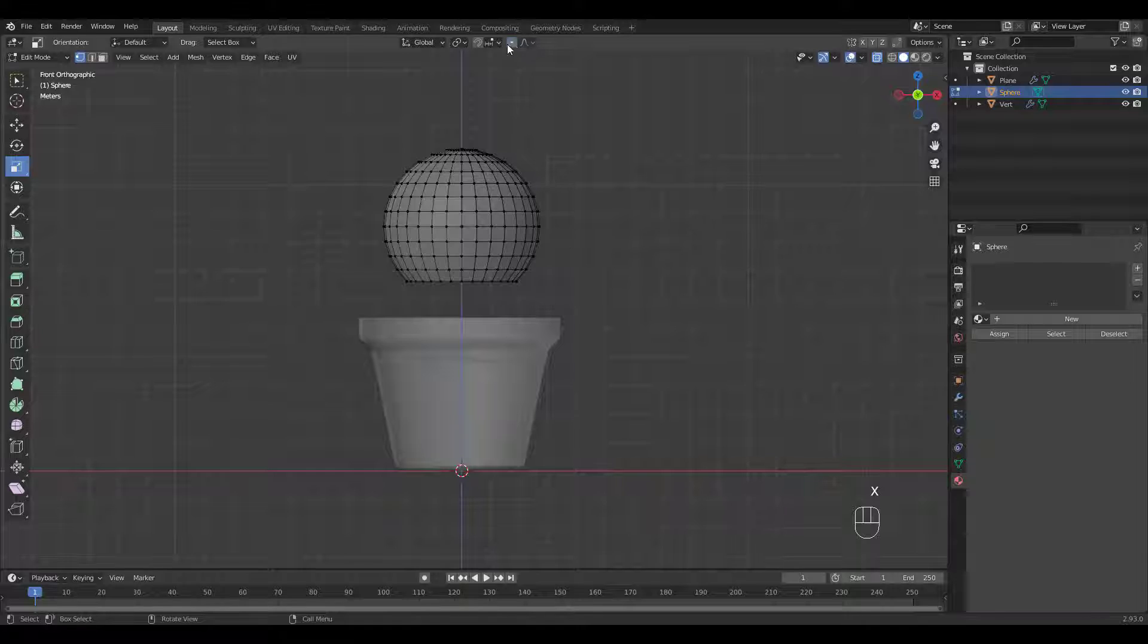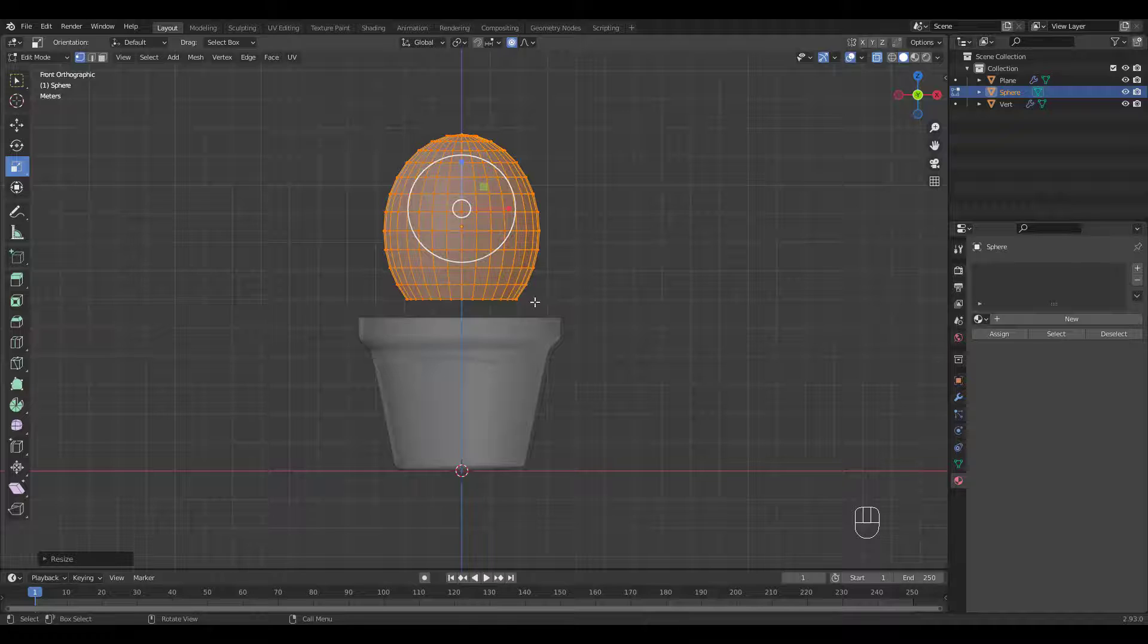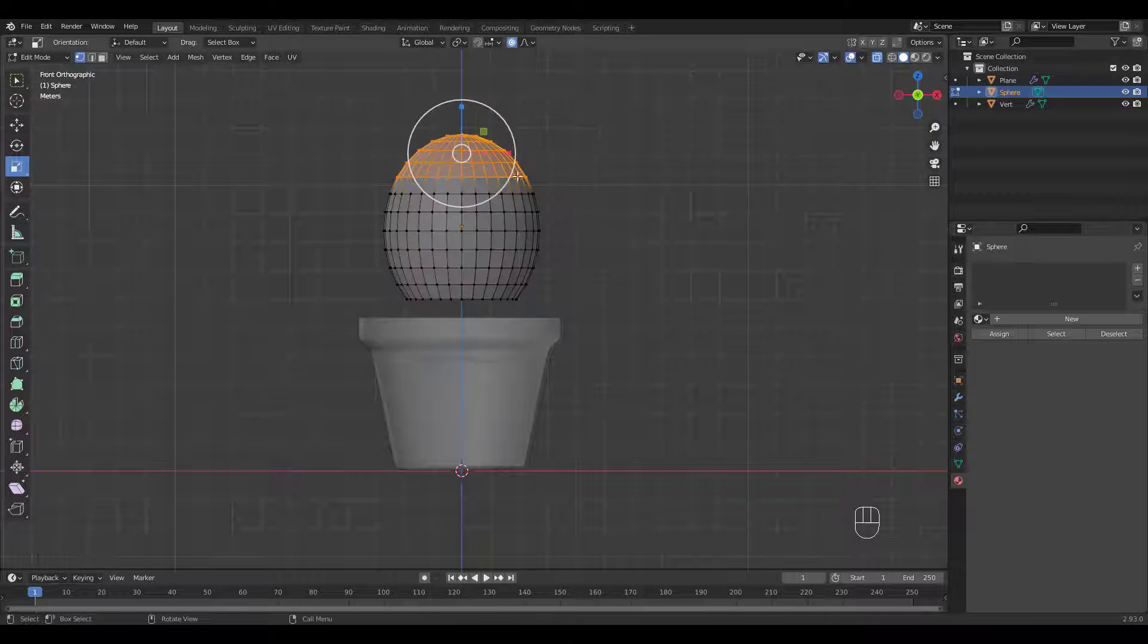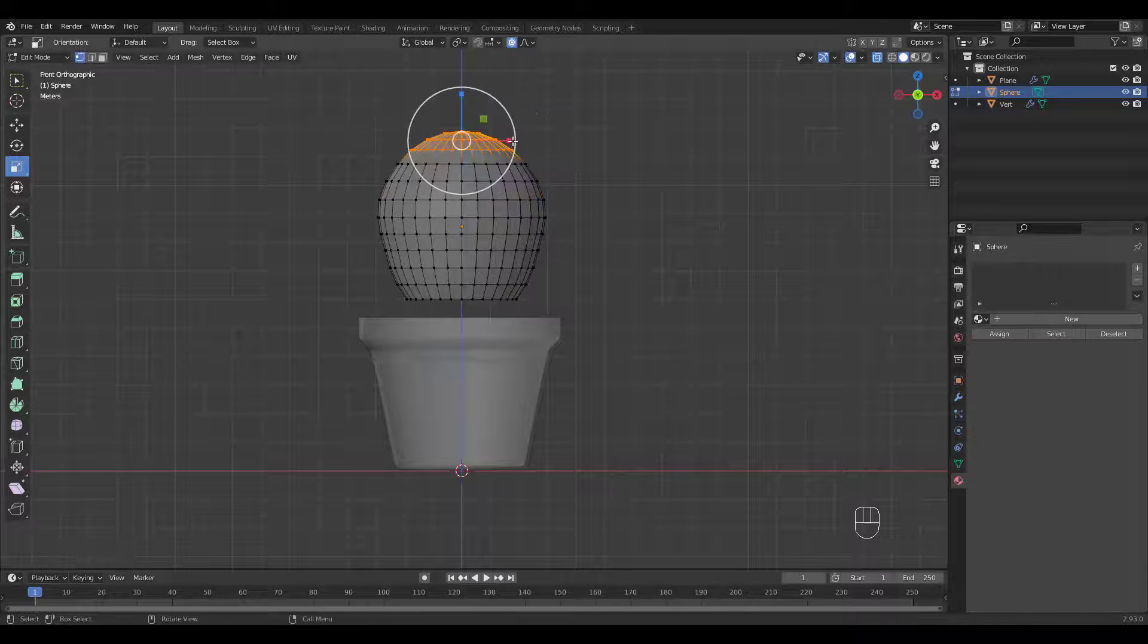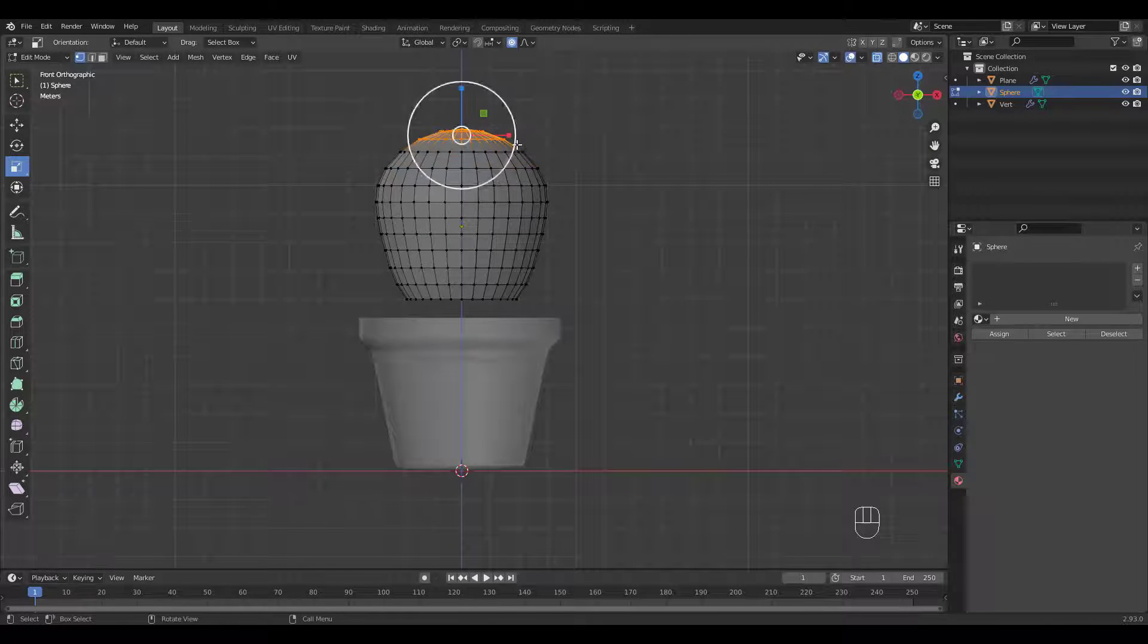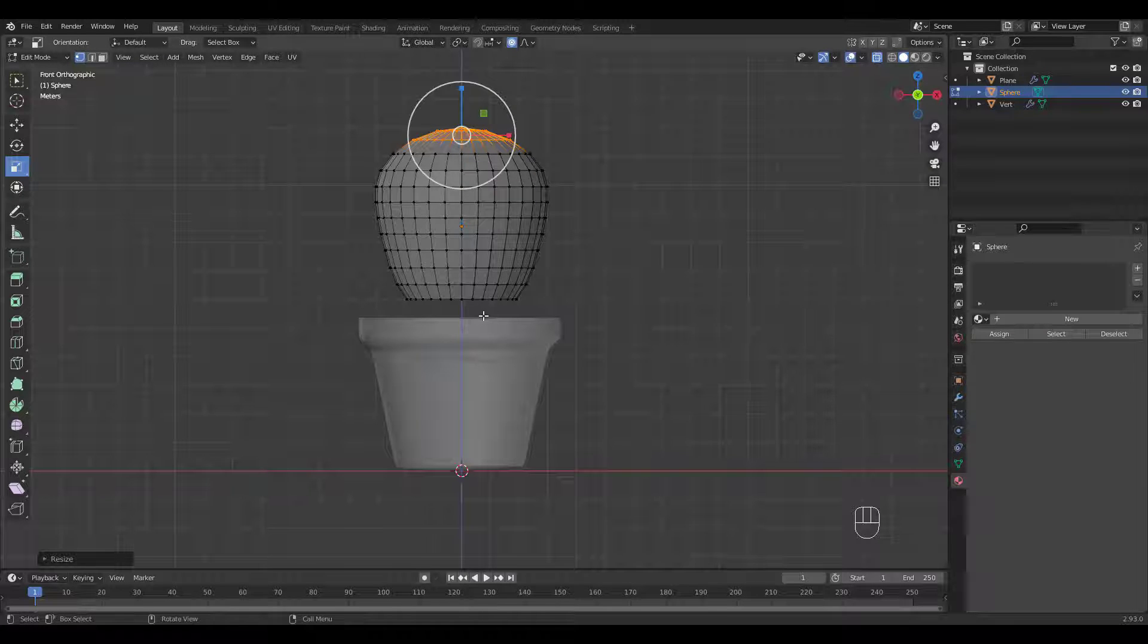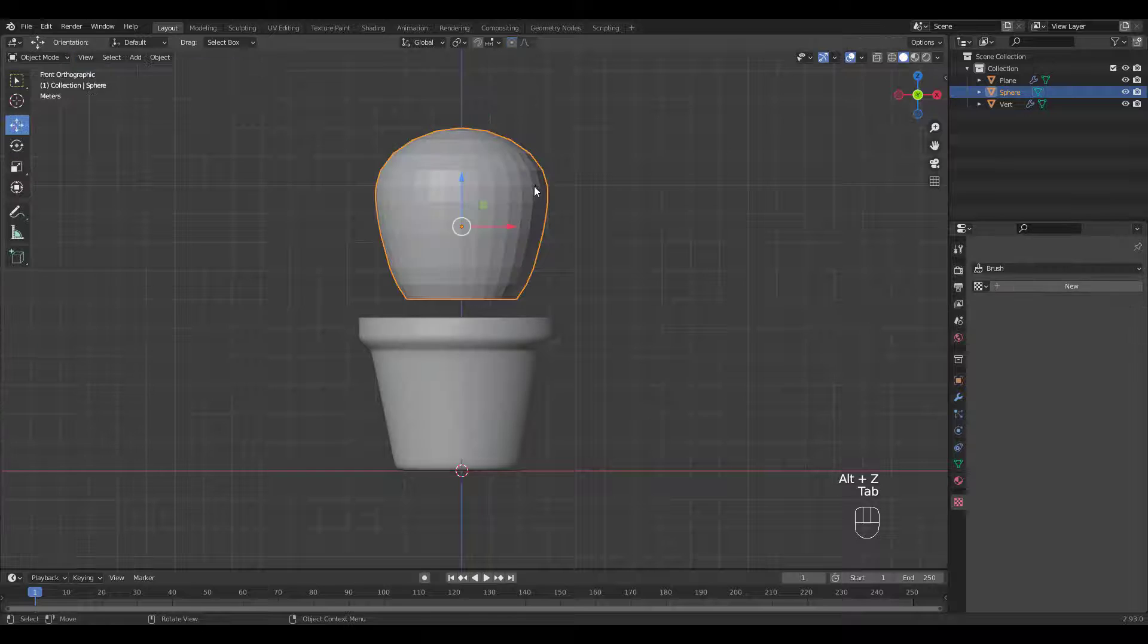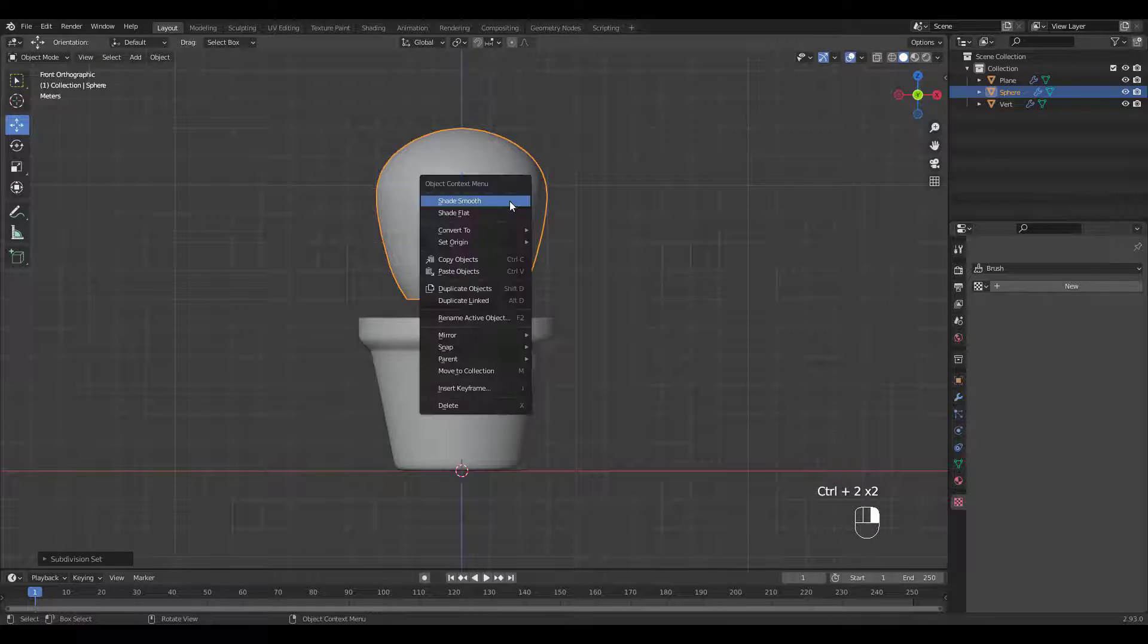Let's turn on proportional editing and start shaping our cactus. Add a subsurf modifier, Shade Smooth.